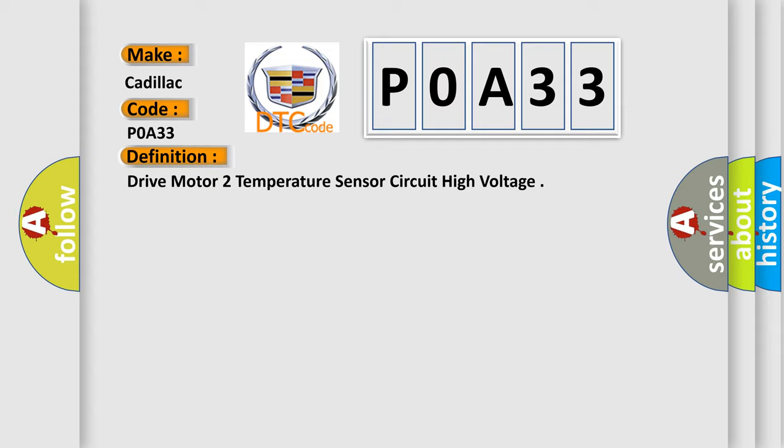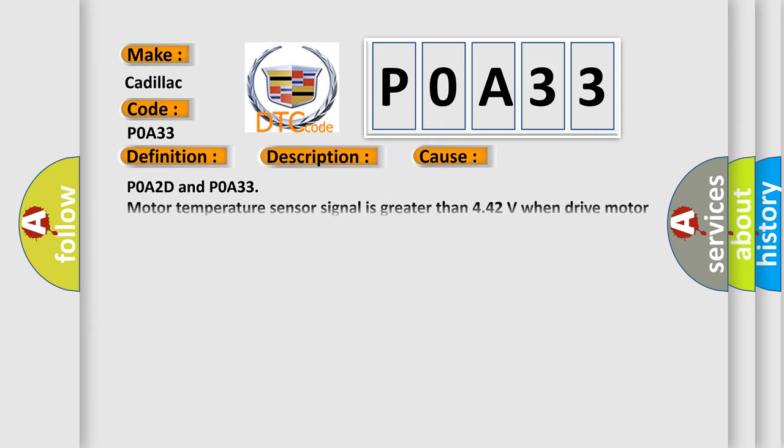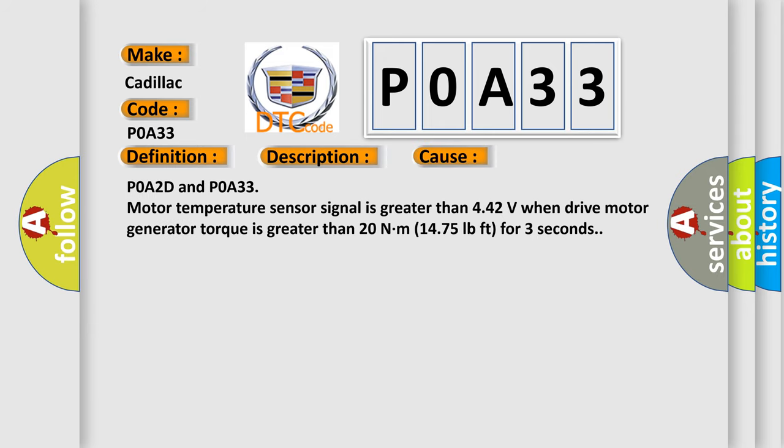And now this is a short description of this DTC code. POA2C, POA2D, POA32 and POA33. The ignition is on. This diagnostic error occurs most often in these cases: POA2D and POA33 motor temperature sensor signal is greater than 4.42 volts when drive motor generator torque is greater than 20 Nm (14.75 pound-feet) for three seconds.